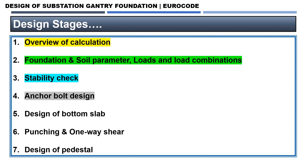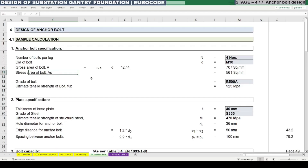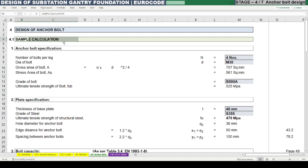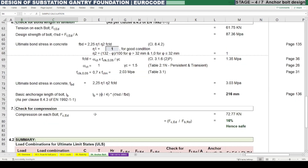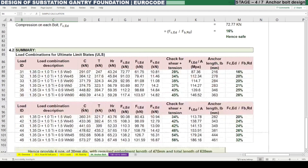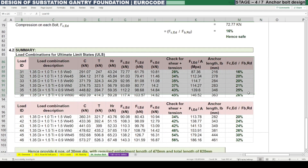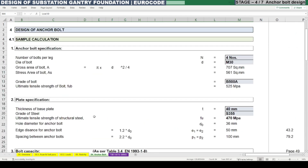Here is an Excel calculation sheet to demonstrate the design of anchor bolt. First we will do a sample calculation which will explain how to do this calculation, and later after understanding this we can make a summary for all the load combinations required to satisfy the anchor bolt design. The first item is anchor bolt specification.